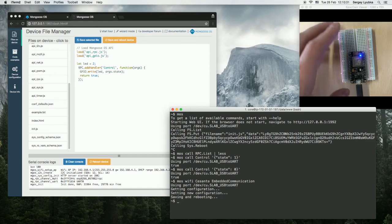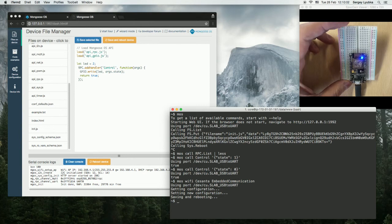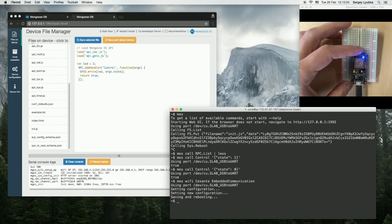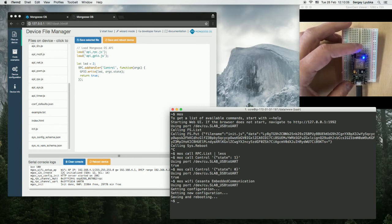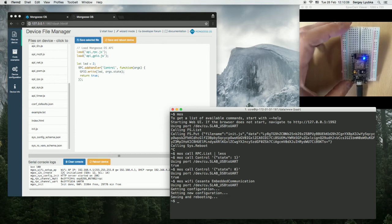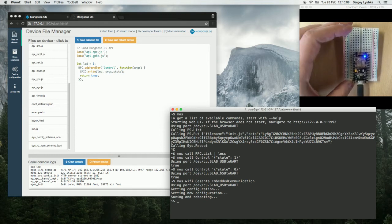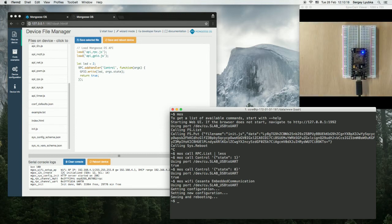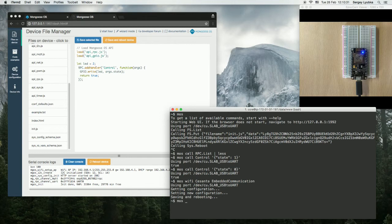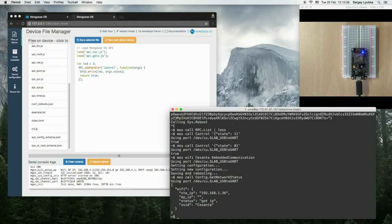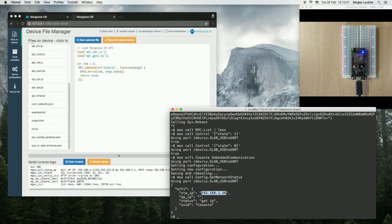And we can call the same function over RESTful, over WebSocket, and over MQTT. Let's do it one by one. Let's find out the IP address: mos call config get network status. It's 1.36.